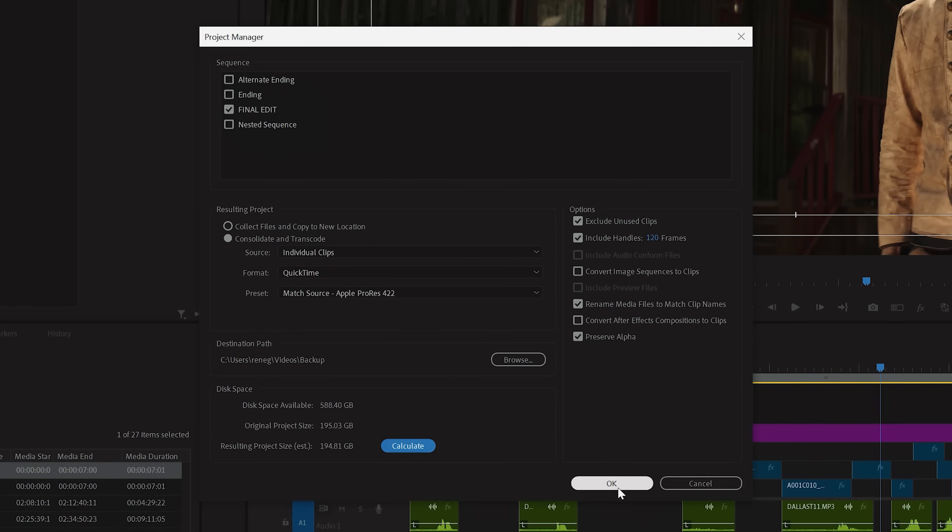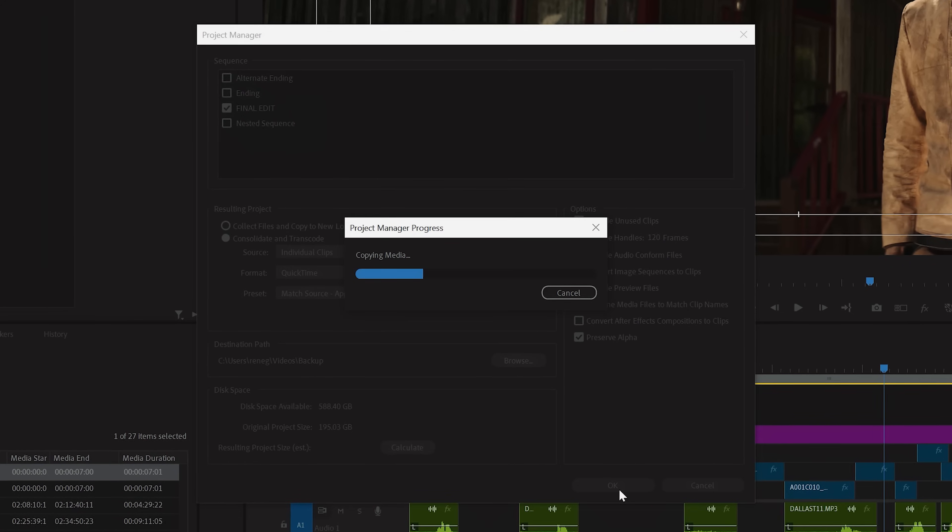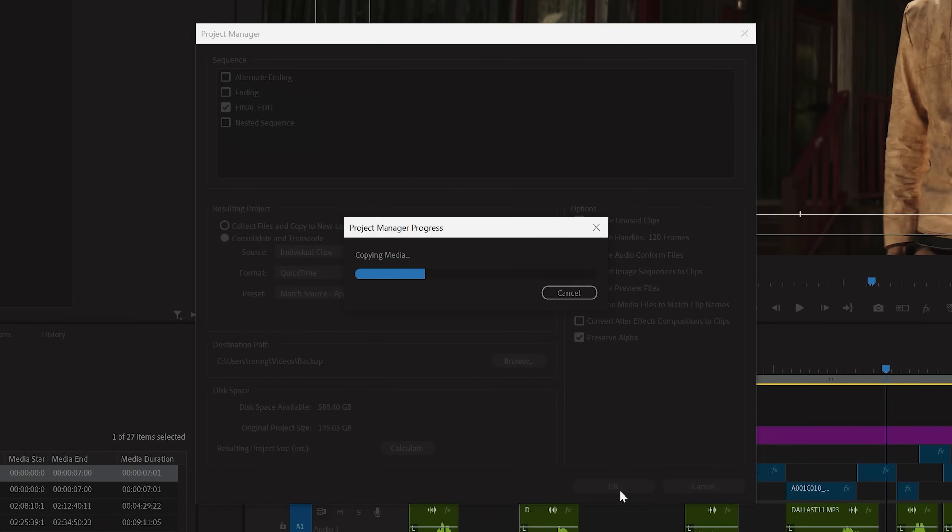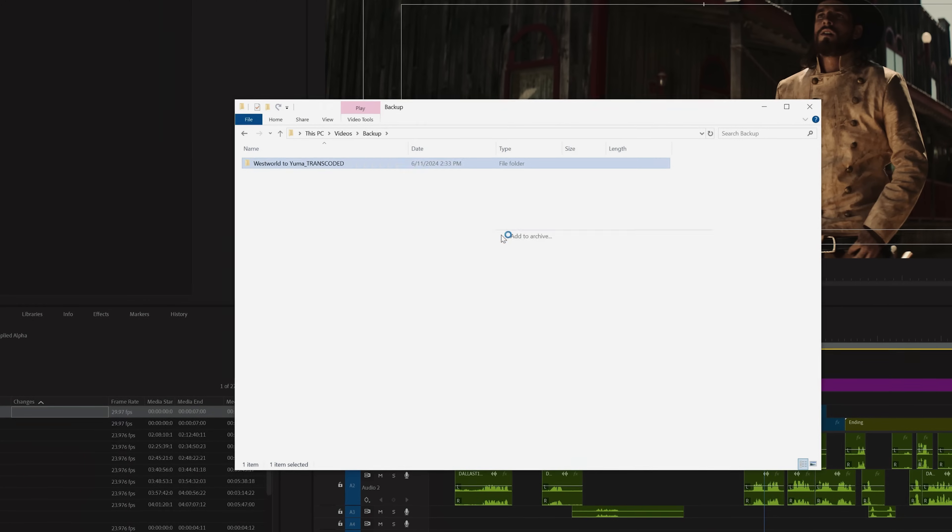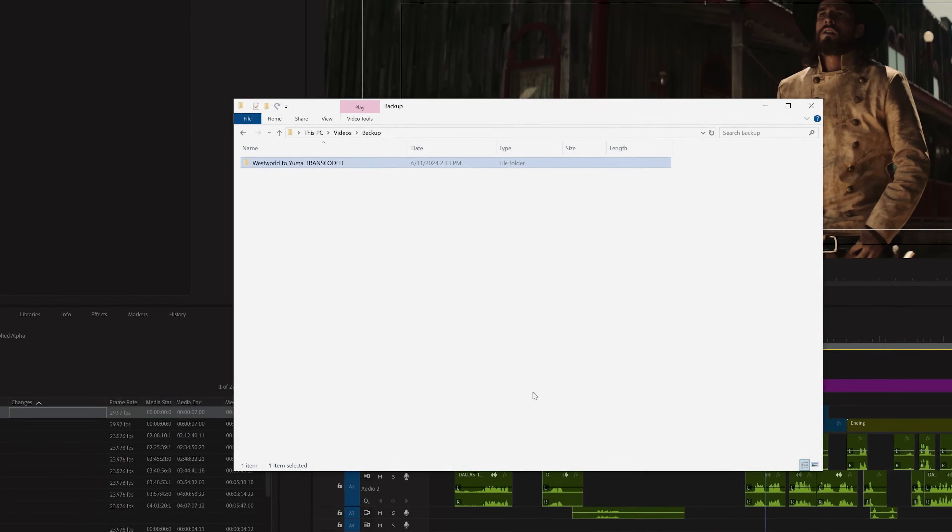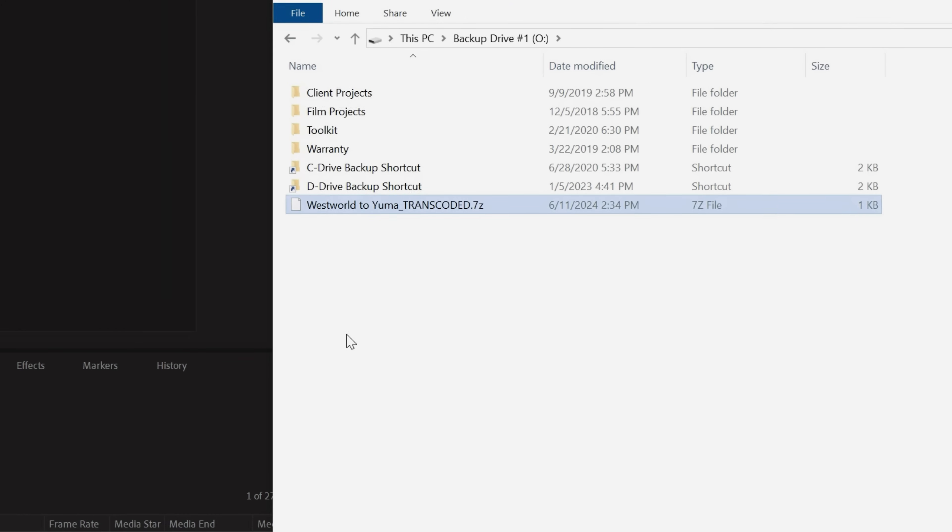Once you're ready to back it all up, click the OK button and Premiere will copy everything you used for your final edit into one contained folder so that you can just zip up that folder and archive it.